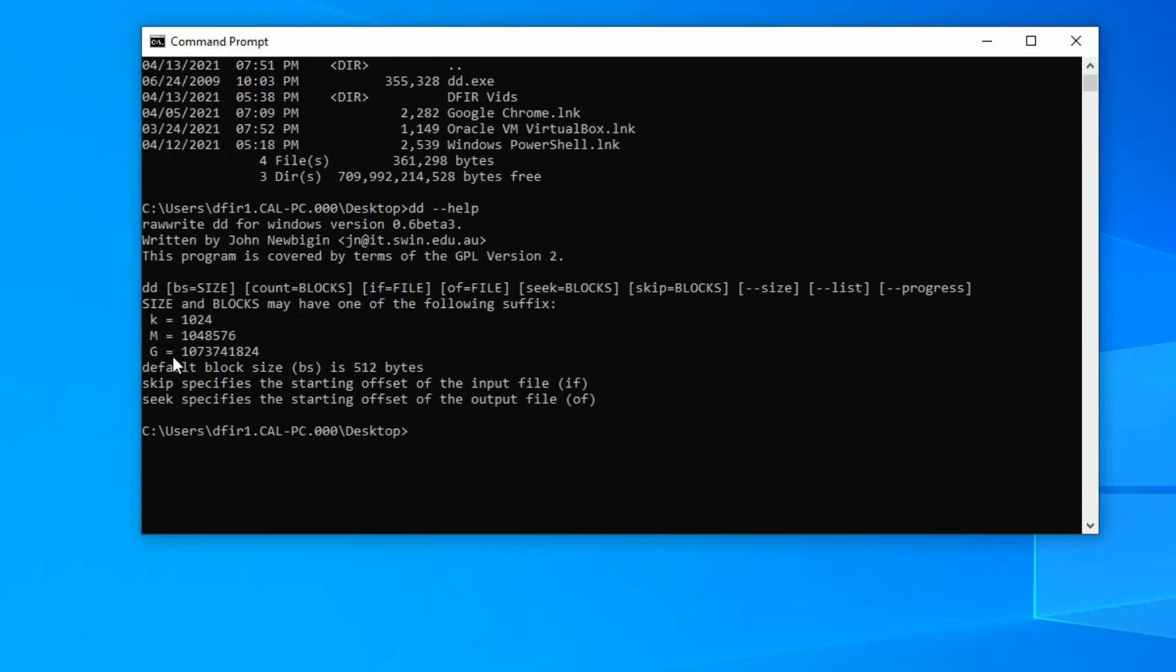But one key thing here is to note that you can name a block size. So K for kilobytes, M for megabytes, G for gigabytes. And what that means is it's going to copy data one block at a time, and depending on how you define that block, that's how much data will be copied at one time. So you can see the default block size is 512 bytes.